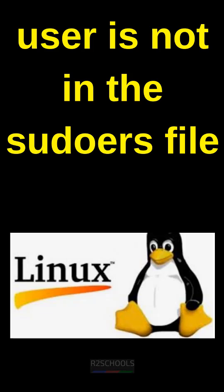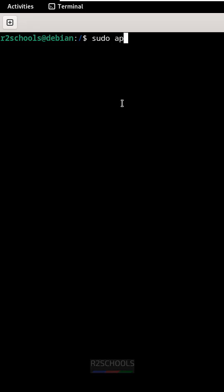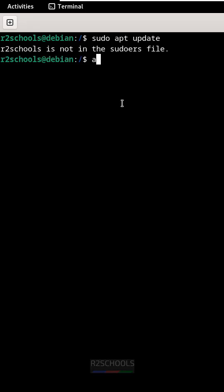In this video, we will see the solution for user not in the sudoers file. If you run sudo apt update, see user is not in sudoers file.